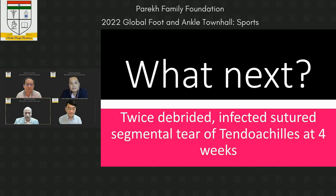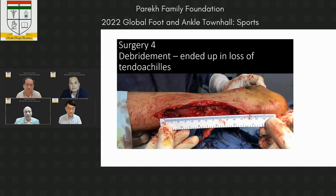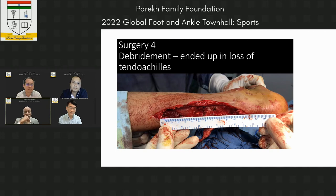So at the end of four weeks, when the patient was sent to us, we performed debridement and ended up with a loss of tendo Achilles to the tune of 12 centimeters.